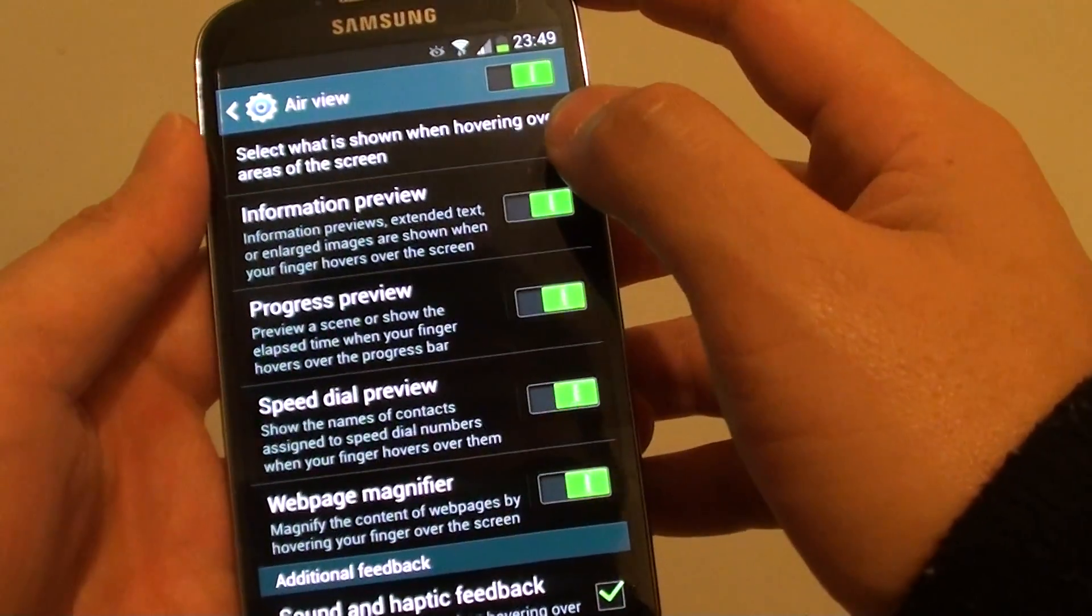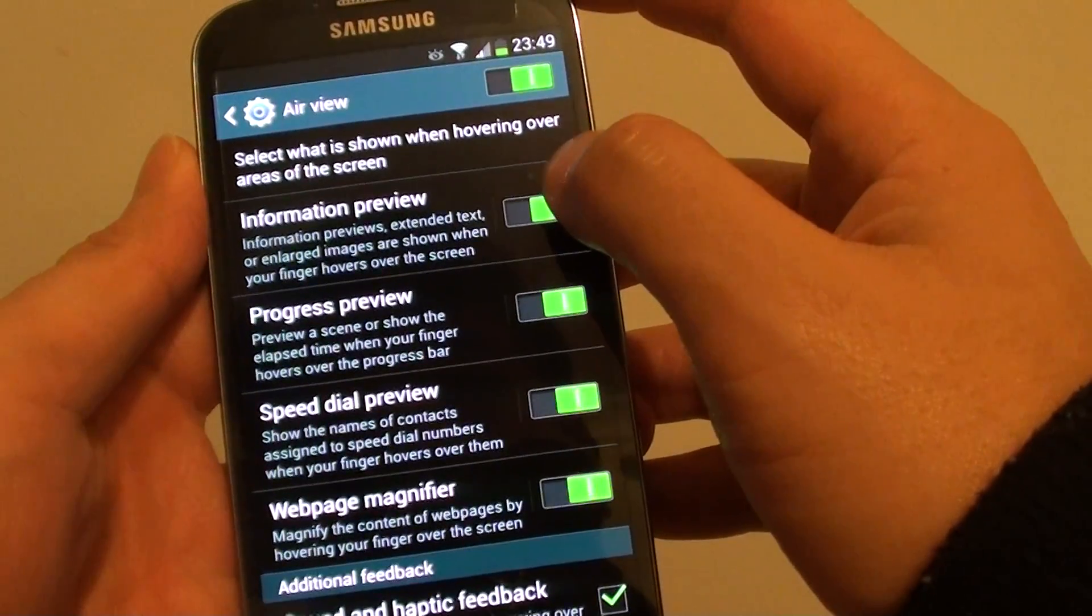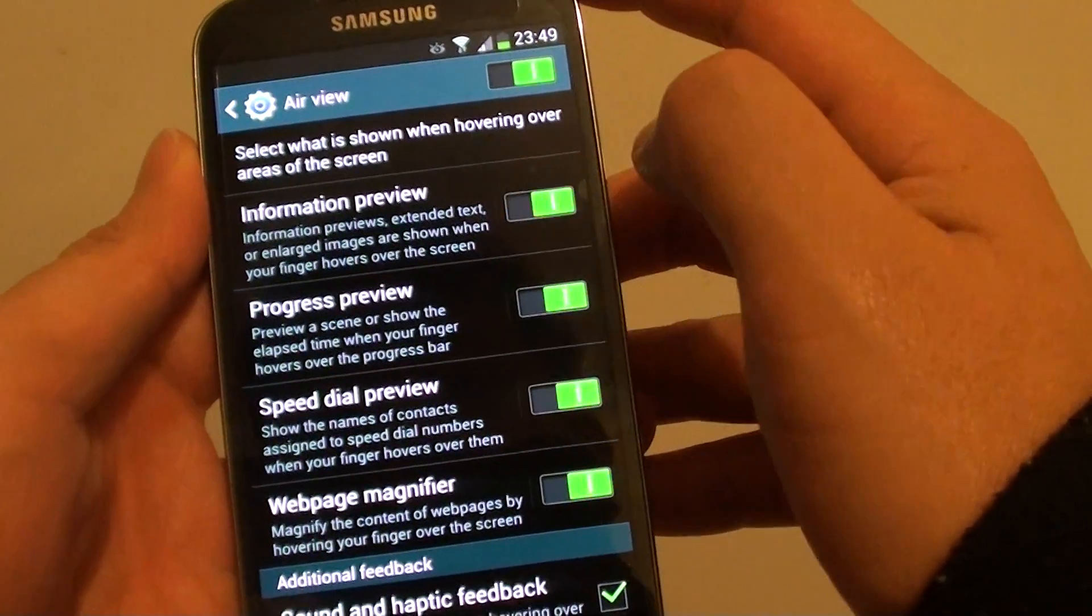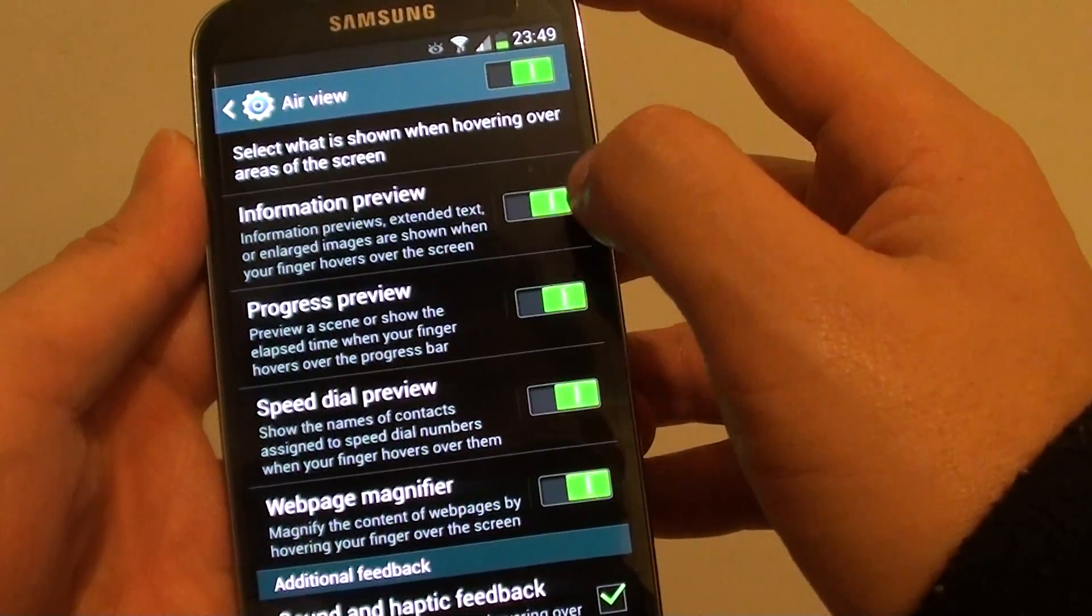From here, make sure Information Preview switch is enabled. So slide the switch to the right.